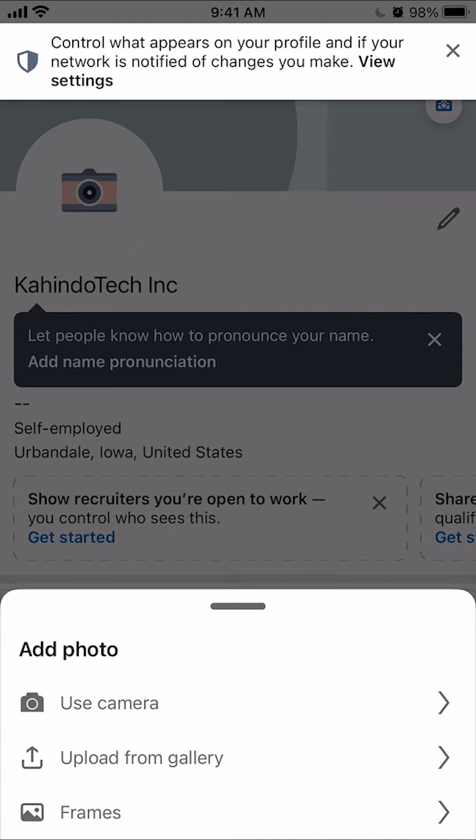You can add a picture using your camera — that means you're going to take a picture right away and add that as your profile picture. Or the second option is upload from gallery — those are the pictures that are saved from your phone memory. Or you can click on frames, though I'm not really quite sure about that option. We'll go with upload from gallery.